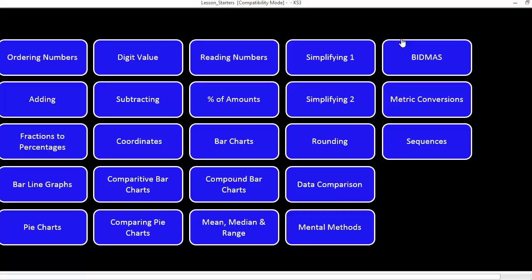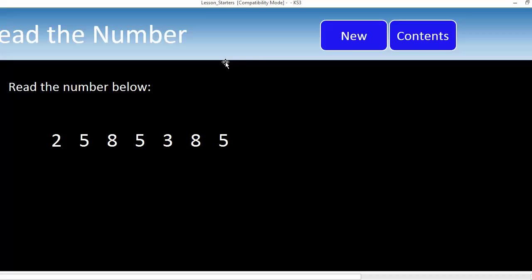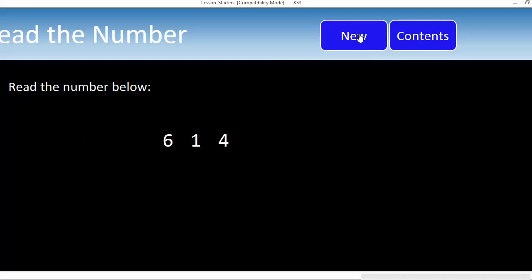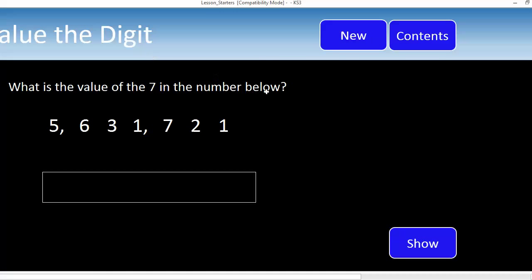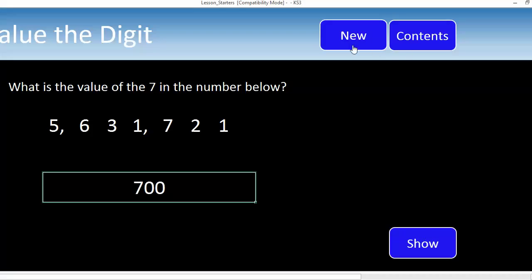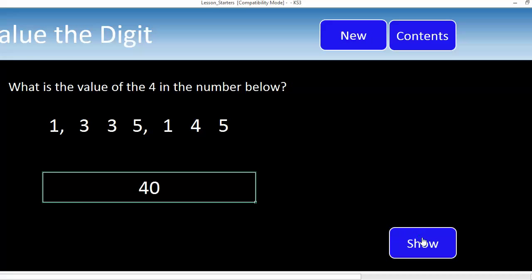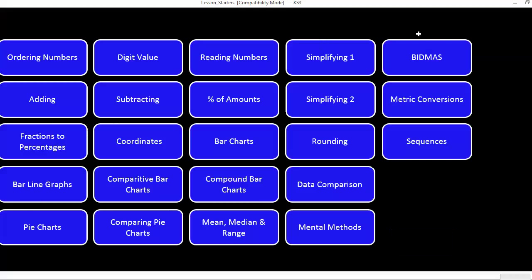If I go back to Contents, let's pick another one. What about this one? Reading Numbers. Read the number out below. Just very quick start, a quick fire thing that you could bang on the board at the start. I like this one as well, Digit Value. This is very clever. So there's a number. What's the value of the number seven there? Let's have a look at the answer. That's 700. Give the kids another one. What's the value of the number four there? That's 40 and so on.